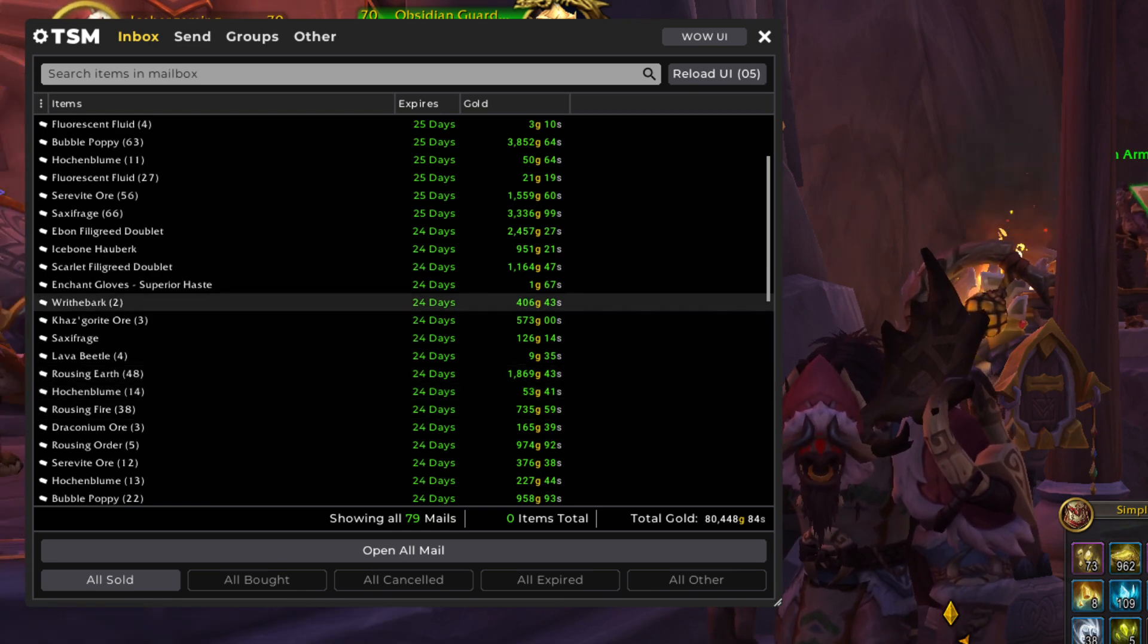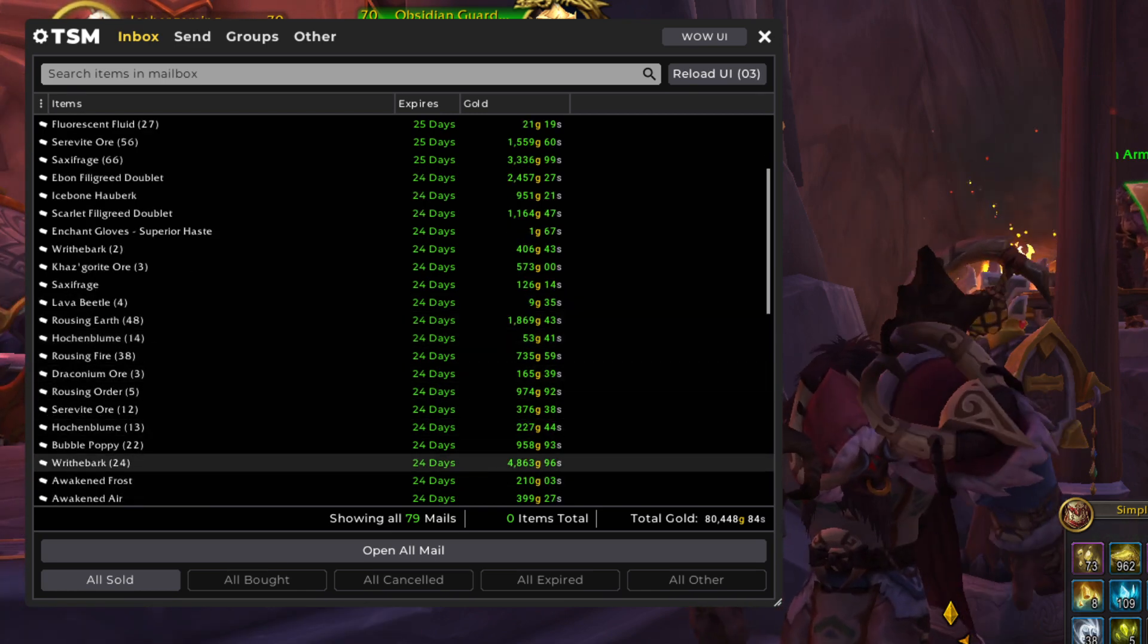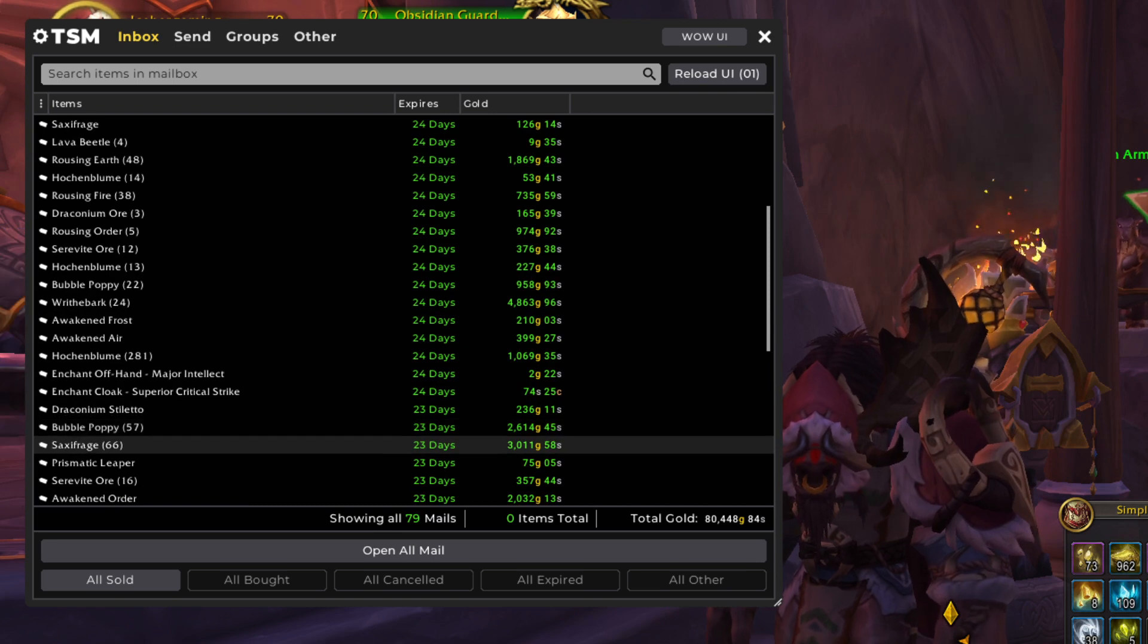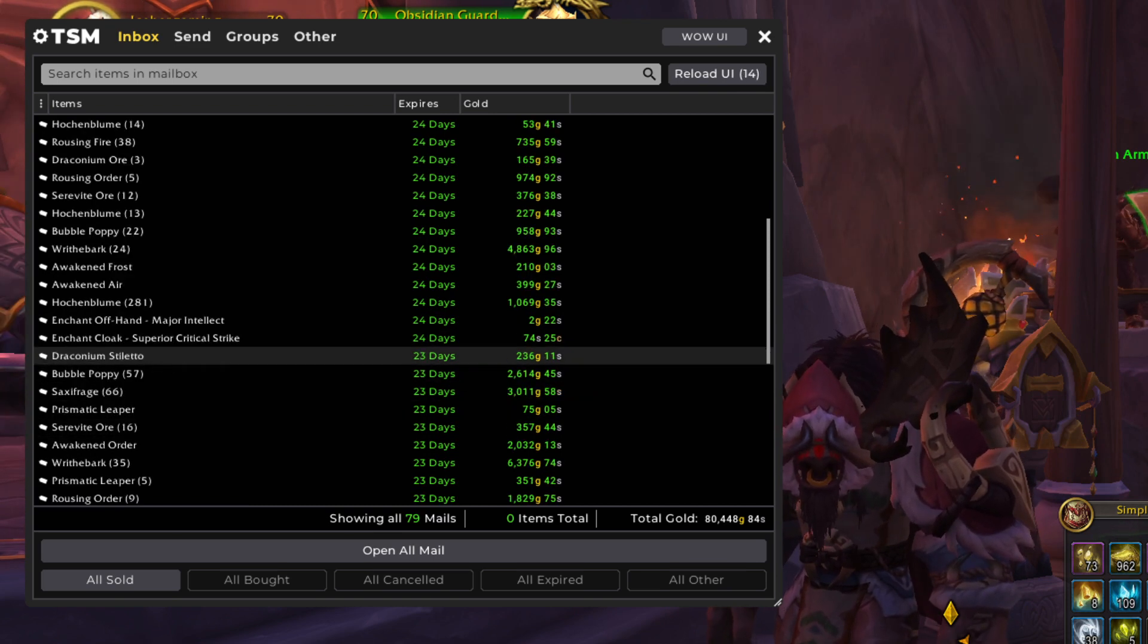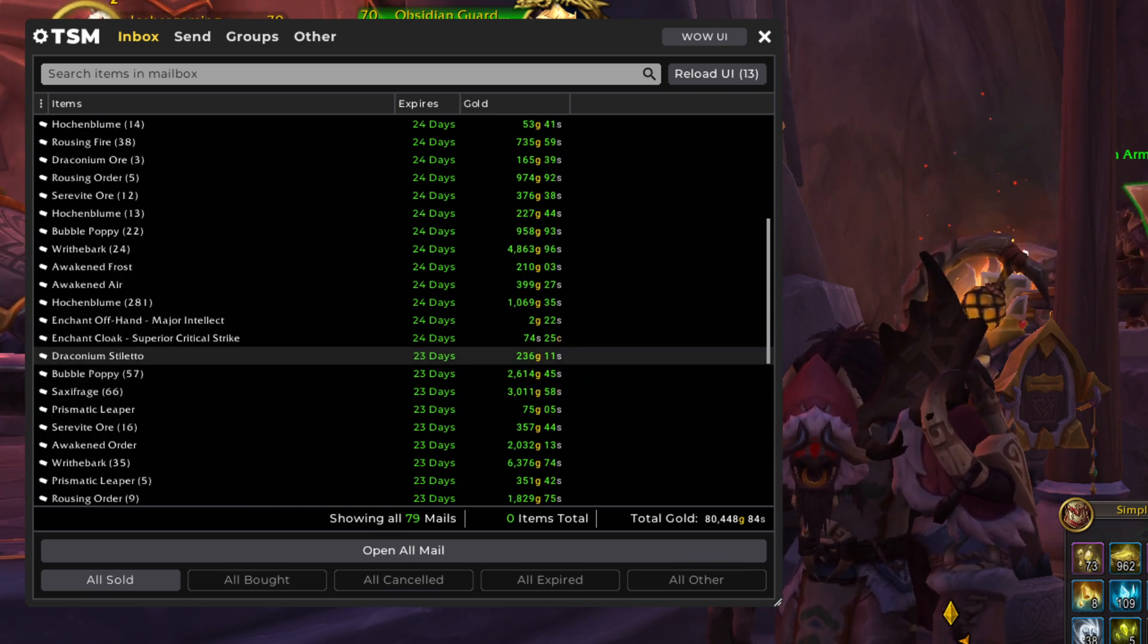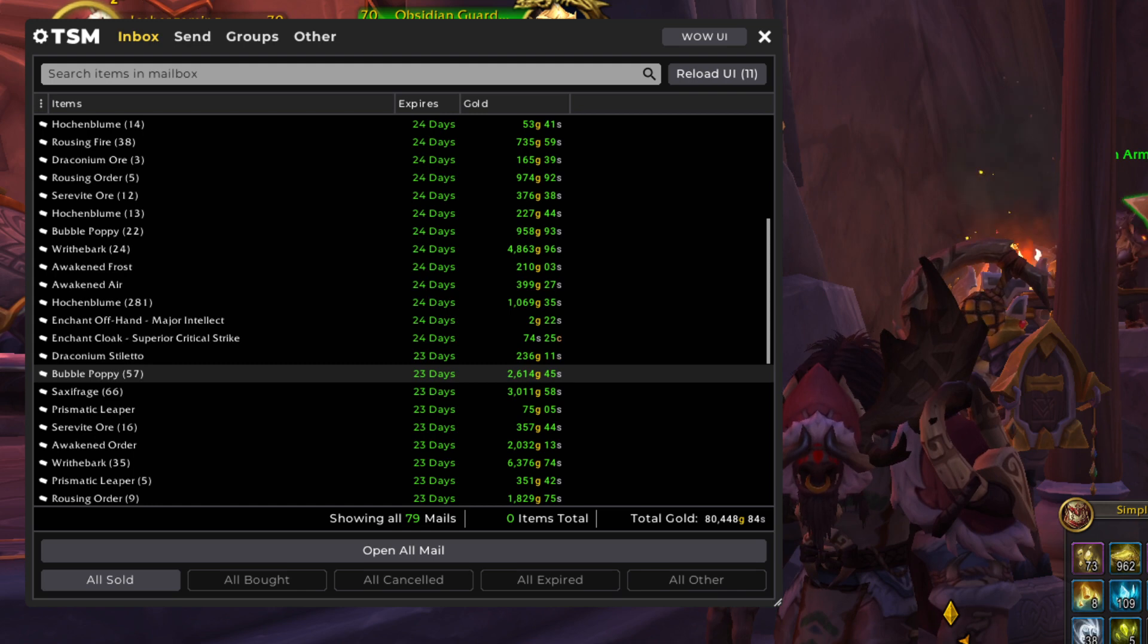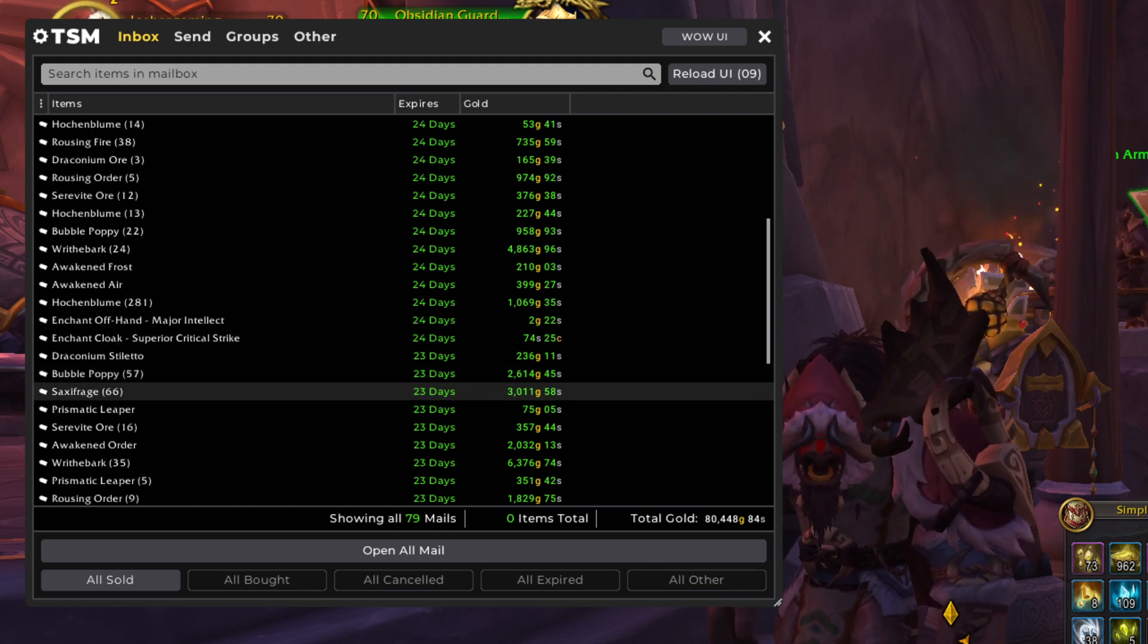Rousing Earth, Wraithbark, more Wraithbark, more Enchants. Another Draconium Weapon, Big Bubble Poppy and Saxifrage sales.